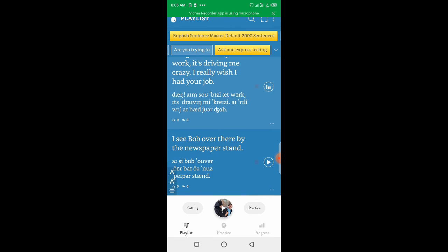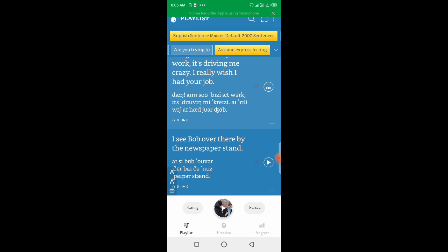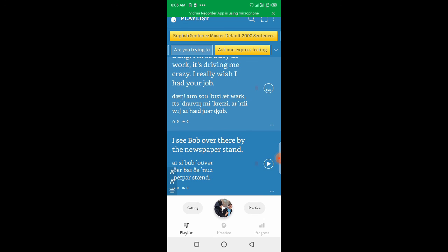Dang, I'm so busy at work. It's driving me crazy. I really wish I had your job.